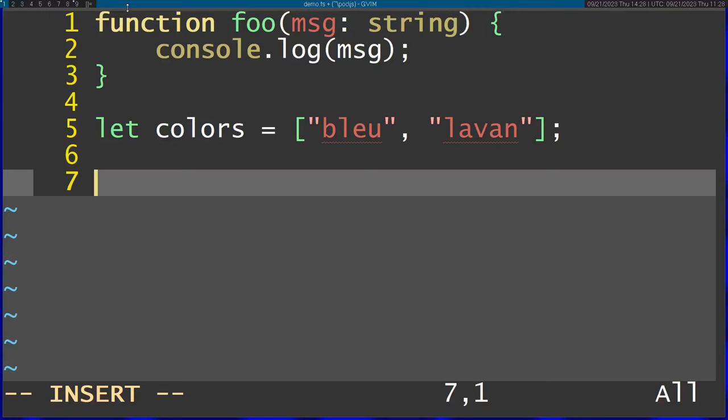So a lot of people seem to think that in order to be effective on Vim, you have to use a million plugins, and that is really not the case.